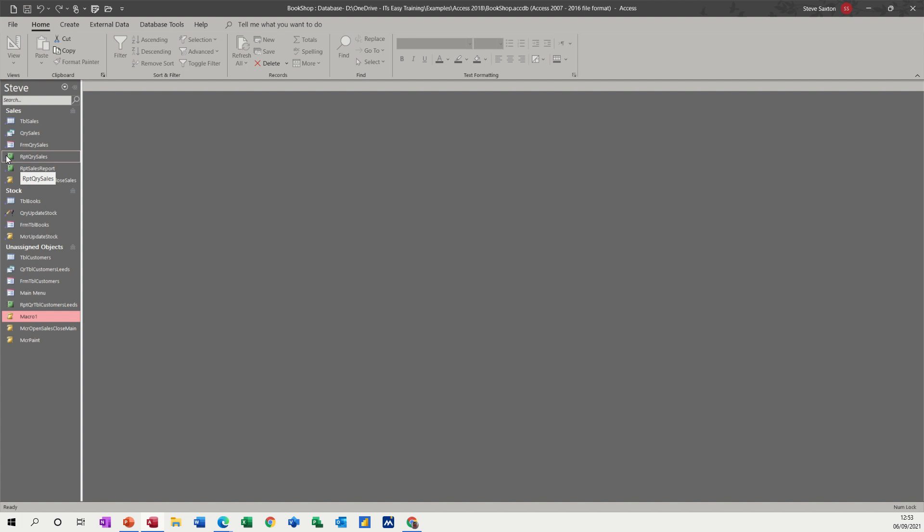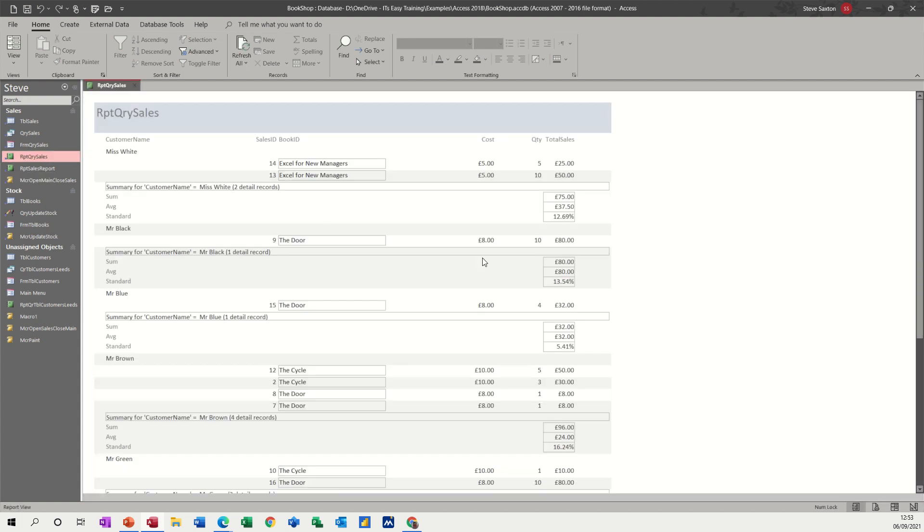So what I've got here is a sales report. If I just open that so you can see it, there's the sales report. Now I want to send that to somebody or I want to save that to a file location. So if I just close that,